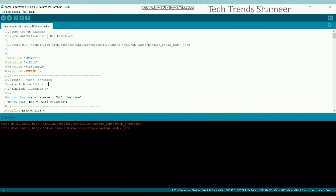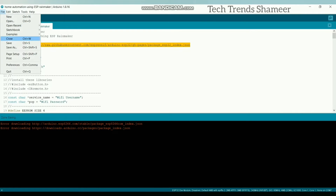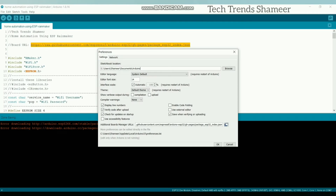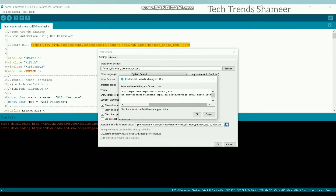Connect the ESP32 board to the laptop and upload the program. Before uploading the program, we need to install the ESP32 board. For that, copy this URL and go to File, Preferences and paste this URL here.